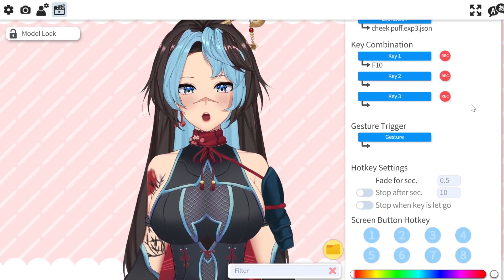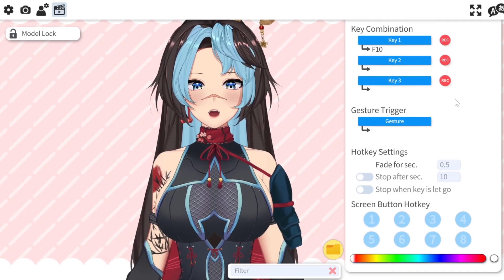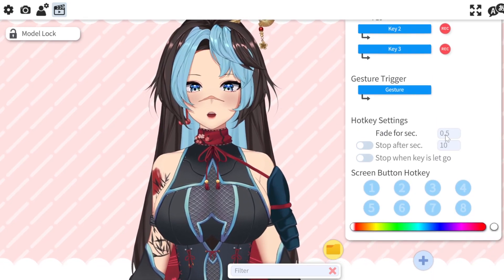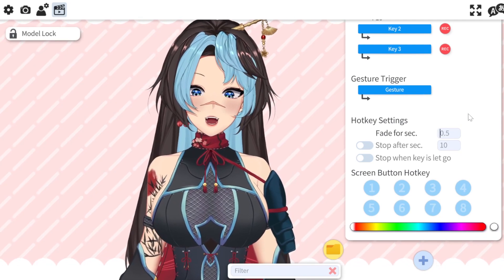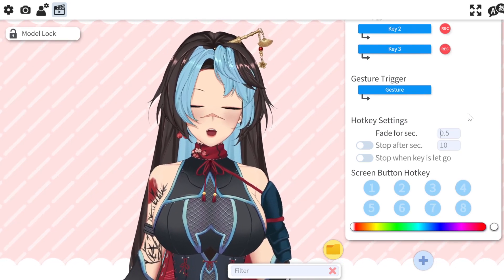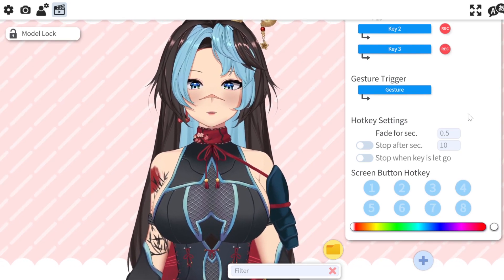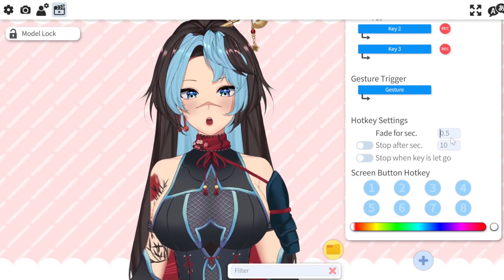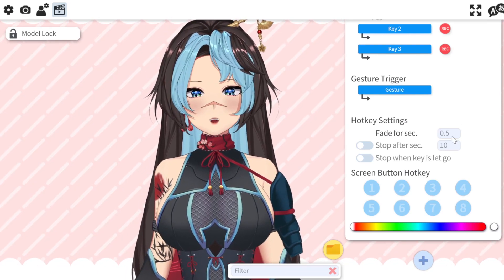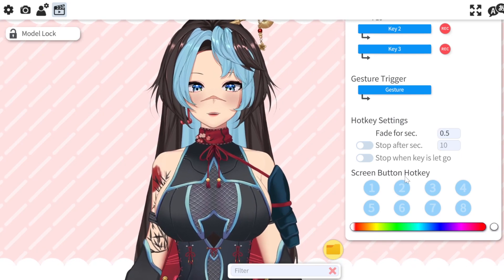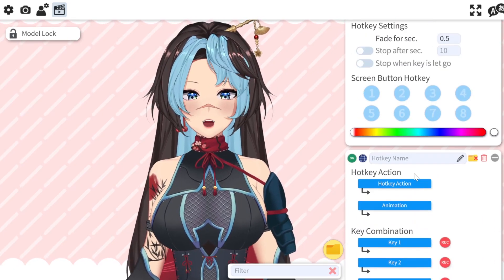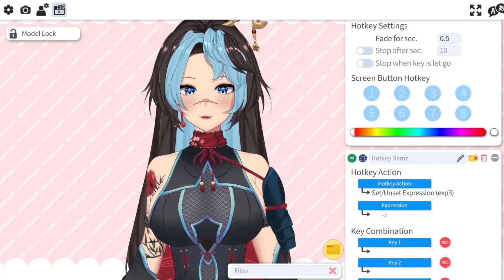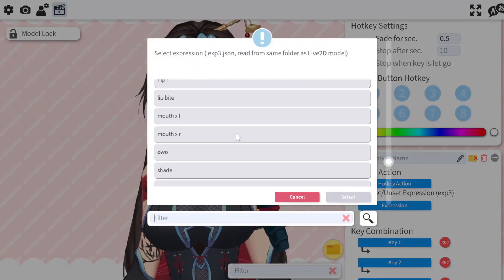Going back to VTube Studio, you'll see this already. Now if you want to change how long it takes for your expression to work - right now this is set for 0.5 - I could change it to 0.2 if I want it to be faster. Some expressions you may want to be faster, that's where you change it. I'm just going to keep going and adding my next one.